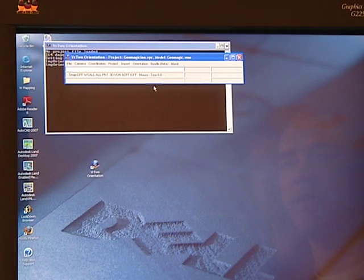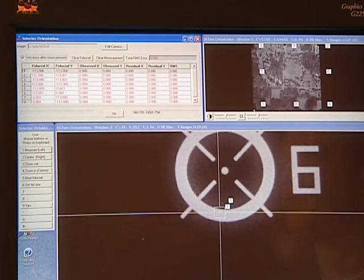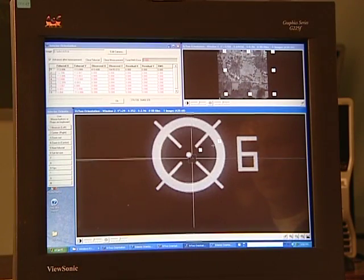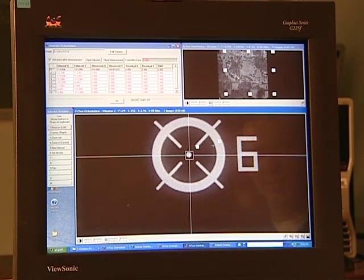The next step is to do the interior orientation. This step will define an image coordinate system so we can correct for camera distortion. To start, select left interior orientation from the orientation drop down menu. When you start interior orientation you may have to build image pyramids, which facilitates zooming. It may take a little while — just wait and watch the progress bar until it completes. Once the interior orientation dialog opens we can define the image coordinate system by measuring the image coordinates of fiducials in the images.